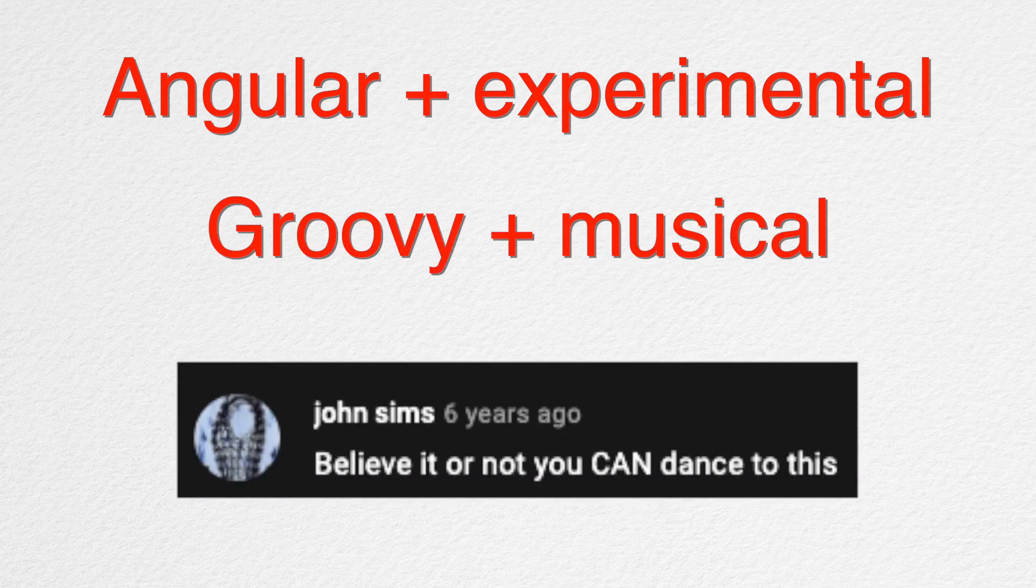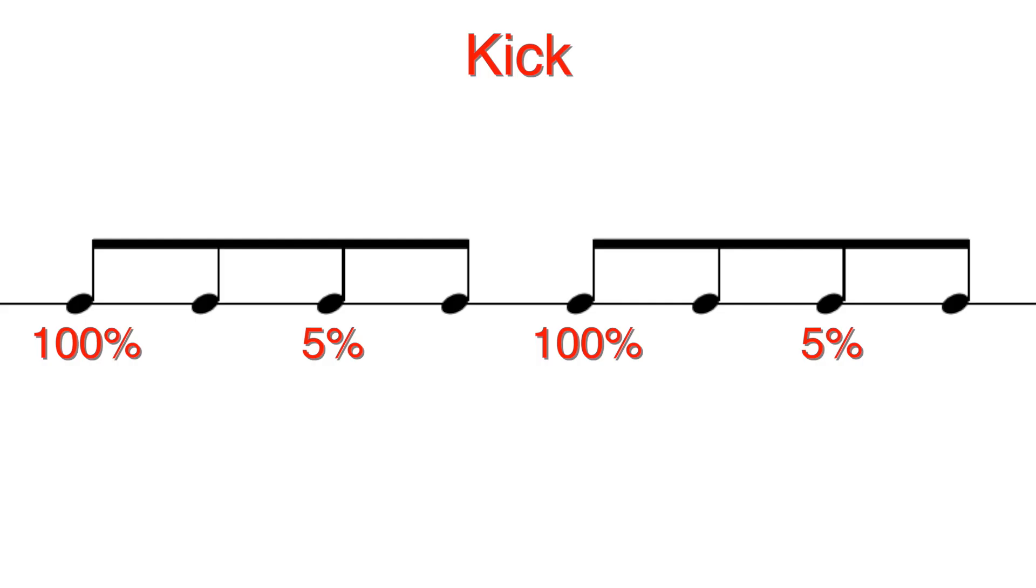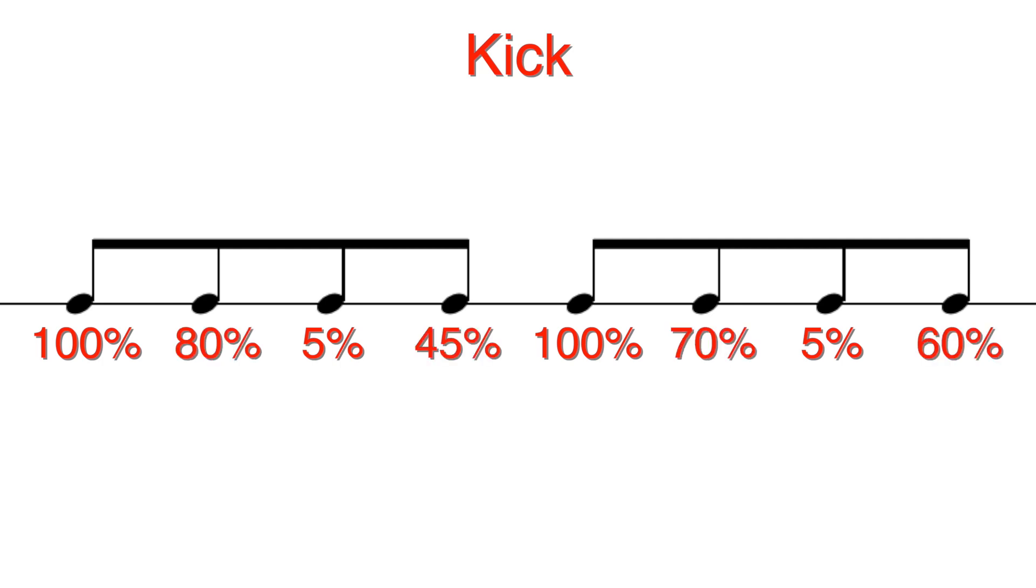So let's program in a way in which the kick will play 100% of the time on beat 1 and 3. And the probability will be low for beat 2 and 4. And everything else will have a varying degree of probability.